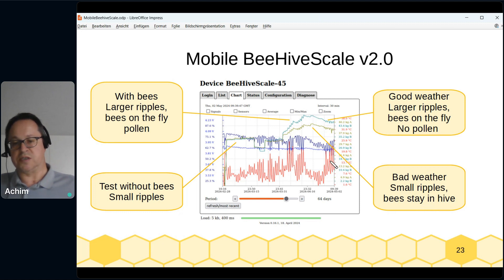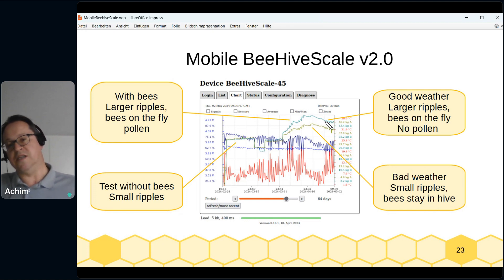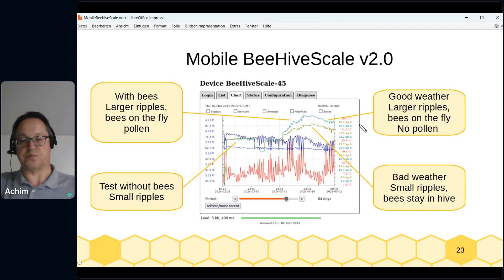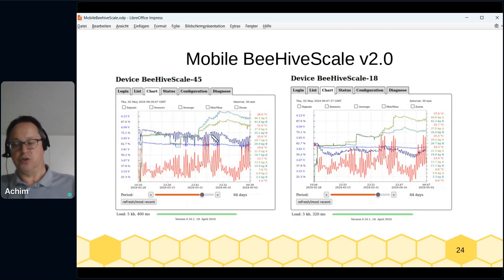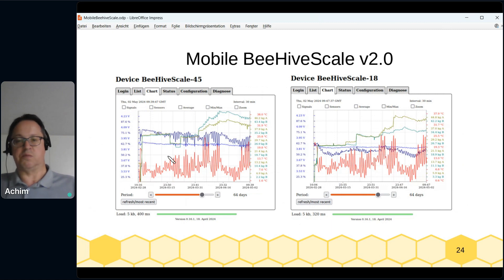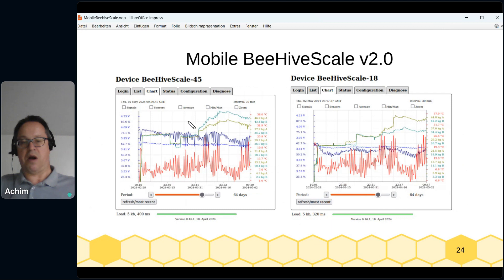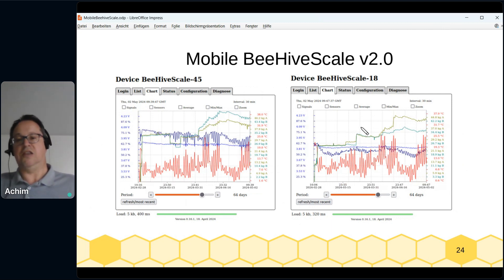When the weather improved again, we see larger ripples — bees flying — but the weight is declining, meaning they don't find pollen. We can now compare two different sites the beemaster uses. On one meadow the bees fly but don't collect honey; on the other they fly and collect honey. This tells the beemaster to move some hives from the less productive meadow to the better one to get more honey — that's the idea behind the mobile beehive scale.